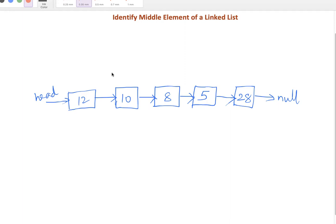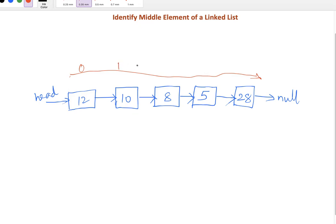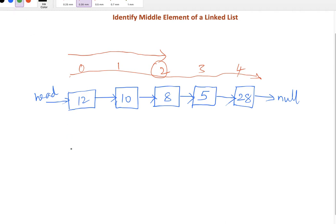There are two ways to solve this problem. In the first approach we will traverse the linked list twice. In the first traversal we identify the length, and the second traversal will identify the middle index by counting nodes. The first traversal goes till the last node and counts 0, 1, 2, 3, 4. We identify the middle index as 2, so in the second traversal we count to that index and identify the middle value as 8.